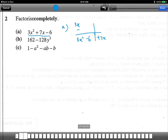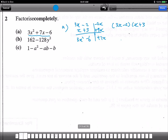We get 3x times x to get 3x squared. For negative 6, that should be 2 times 3. So we have a 3 and a 2. Cross-multiplying gives 9x and 2x, and checking the signs: plus, minus, minus, plus. So the fully factorized form for Part A is (3x minus 2)(x plus 3). That's the answer.